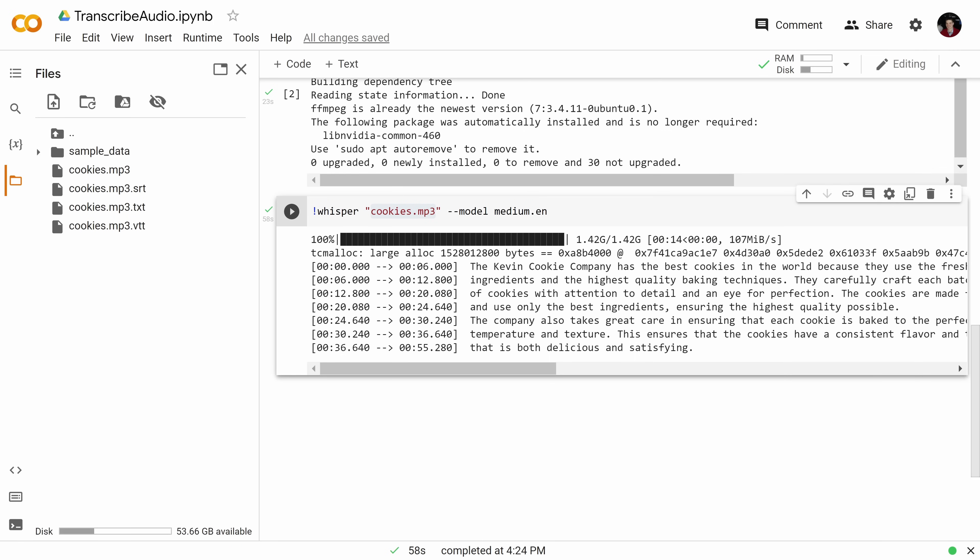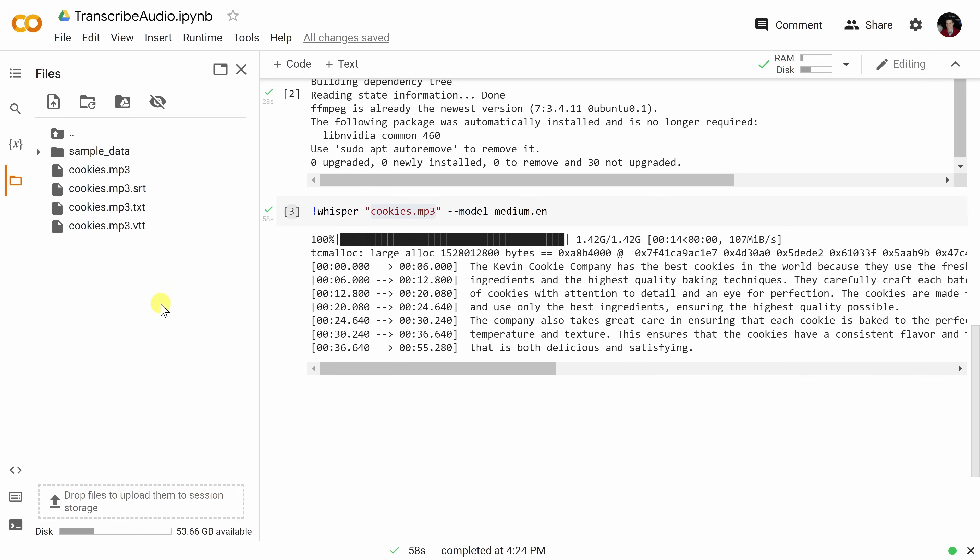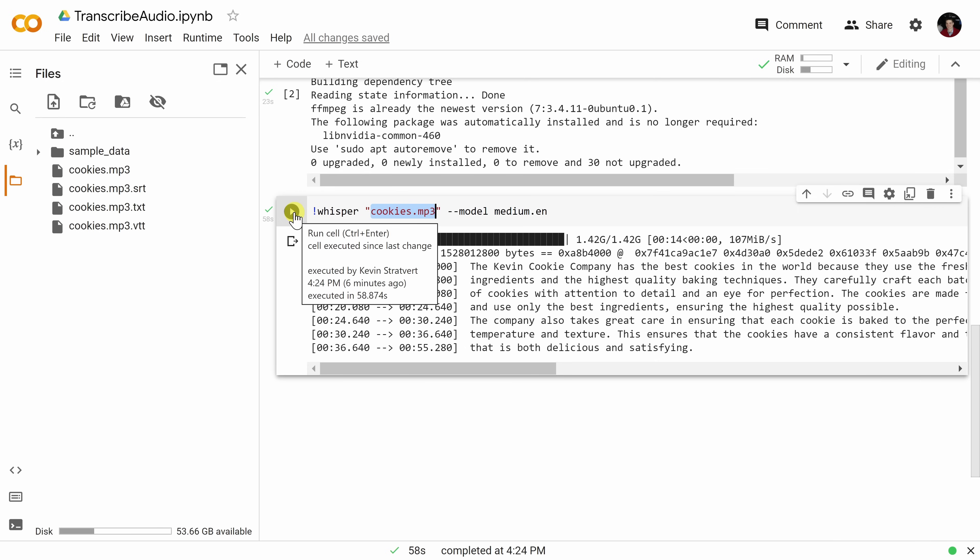To transcribe another file, you can simply drag another audio or video file in and then simply update the name right here, and you can run again, and then you'll get another transcript for your next file. To transcribe this file, we just use a very basic command.